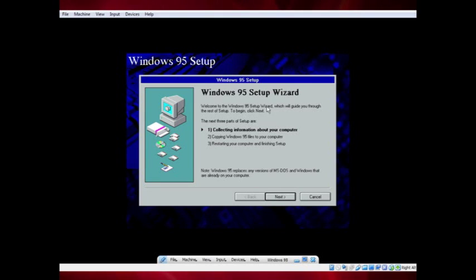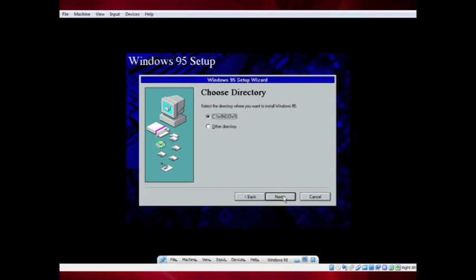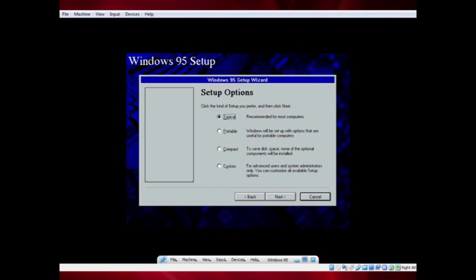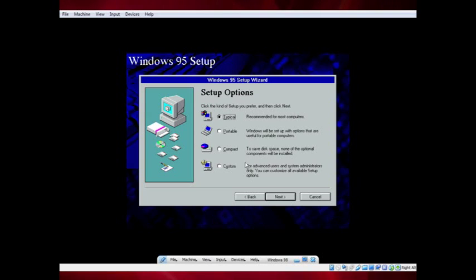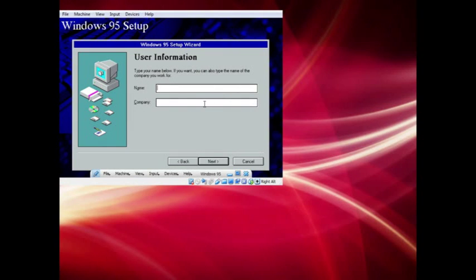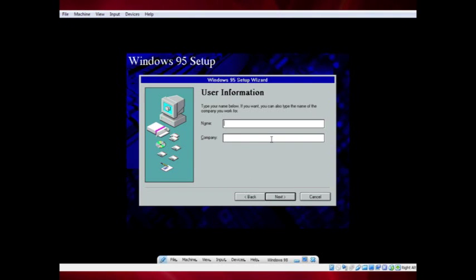Accept the license terms and click Next a couple of times. Wait as Windows setup prepares the Windows folder and checks for available disk space. Choose your setup type — I chose Typical — then click Next. Enter the product key shown on the website linked for downloading Windows 95, then enter your name. The company field is optional. Click Next.